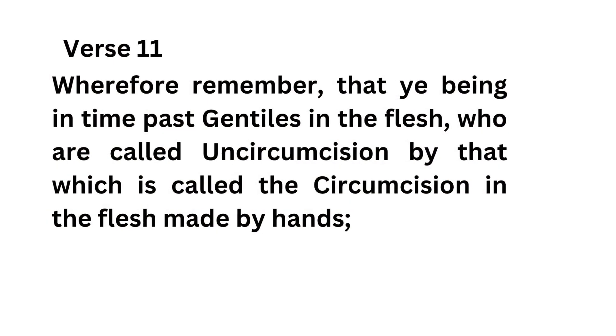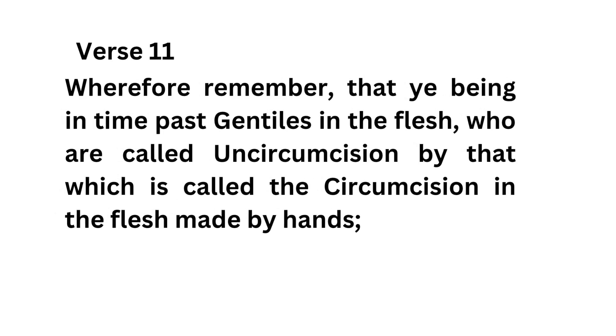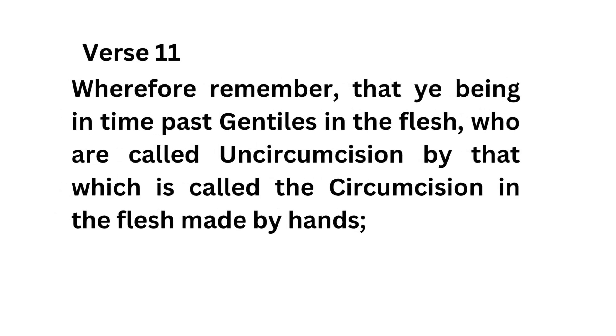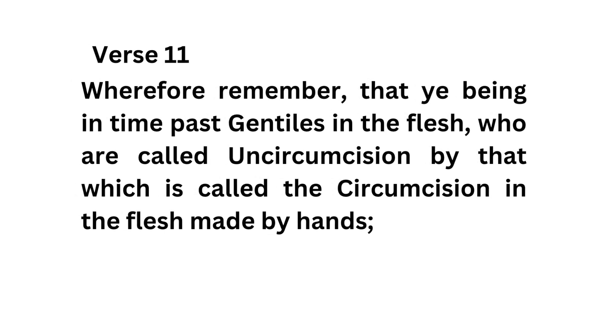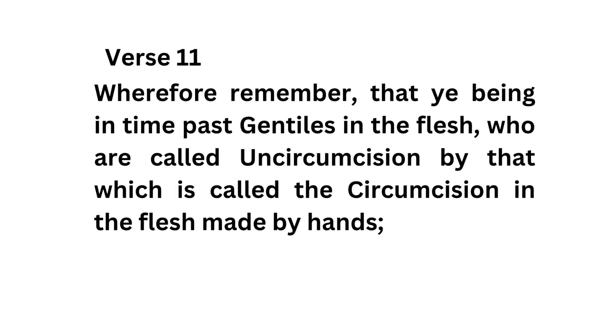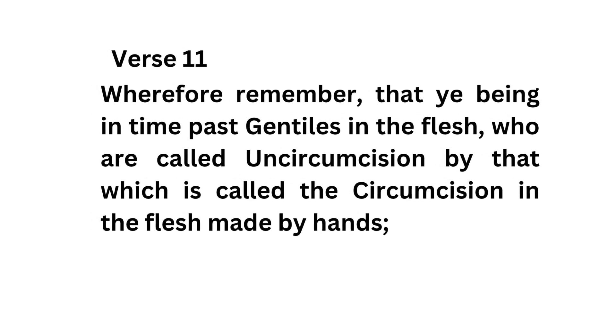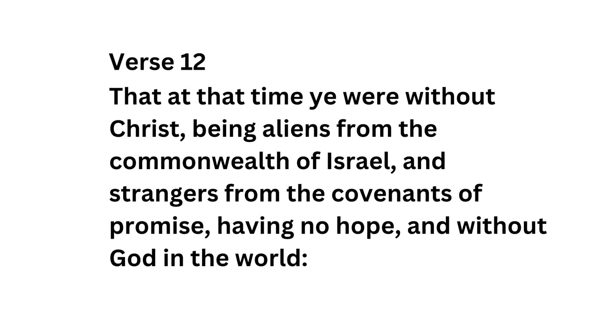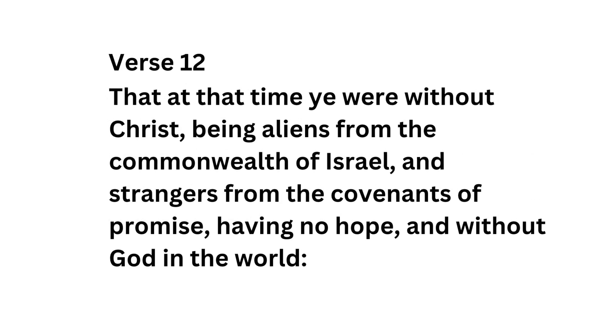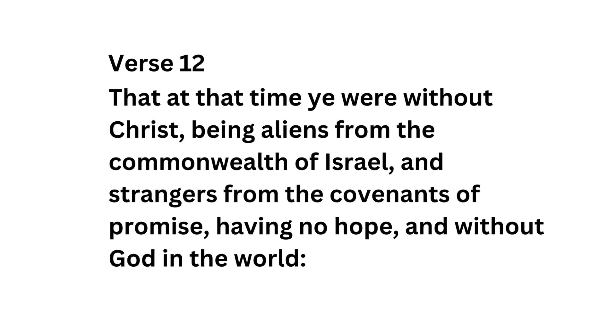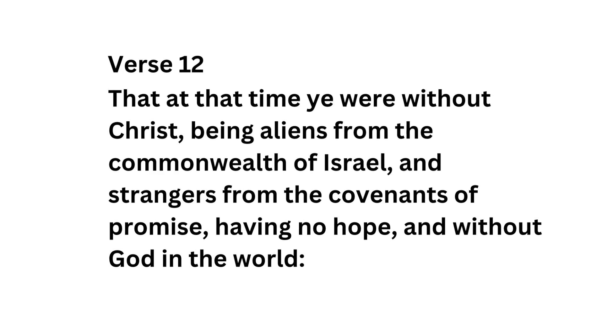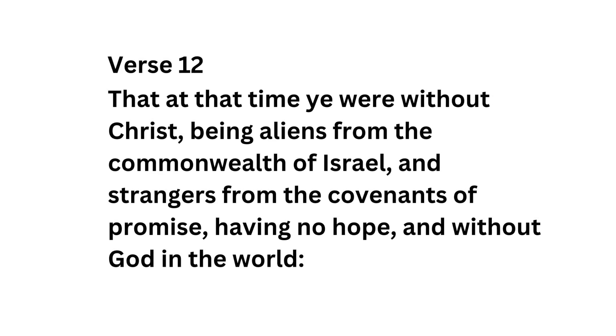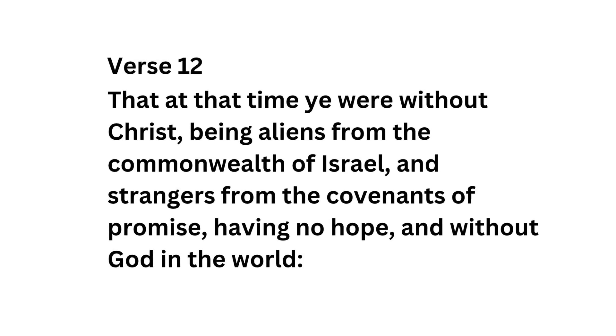Verse 11, Wherefore remember, that ye being in time past Gentiles in the flesh, who are called uncircumcision by that which is called the circumcision in the flesh made by hands. Verse 12, That at that time ye were without Christ, being aliens from the commonwealth of Israel, and strangers from the covenants of promise, having no hope, and without God in the world.